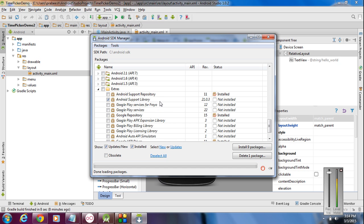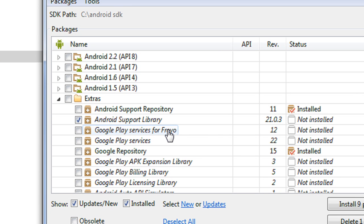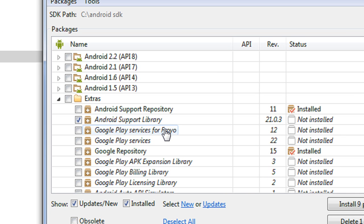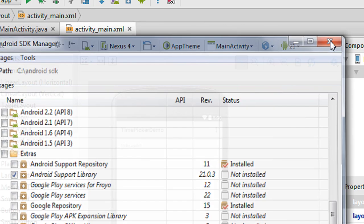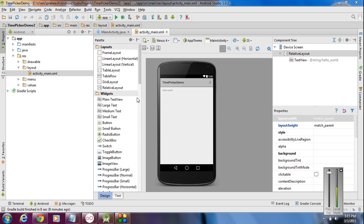Expand the Extras folder and in that folder you can see the Android Support Library. If you are using Eclipse, you have to download Android Support Library. If you are using Android Studio, instead of Support Library you can download Android Support Repository. Here I am using Android Studio, so I installed Android Support Repository. Now I have the Android support libraries, so come back to the project.